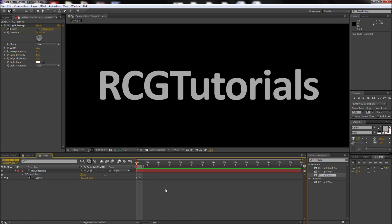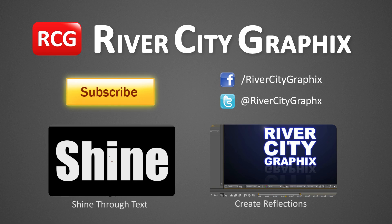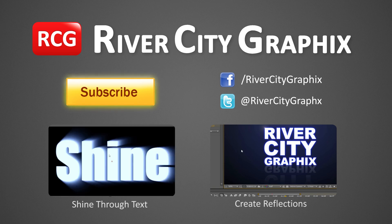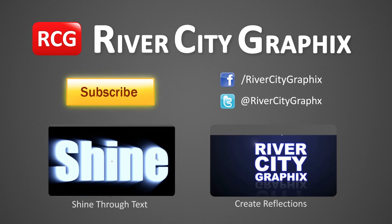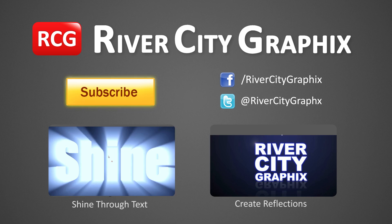So there we have it, you can now press spacebar to preview the light sweep effect. So as always, if you enjoyed this After Effects tutorial, be sure to subscribe, rate, comment, and share it with your friends.